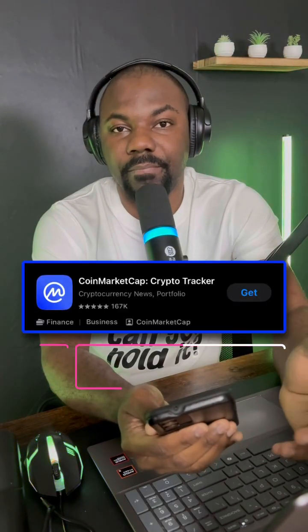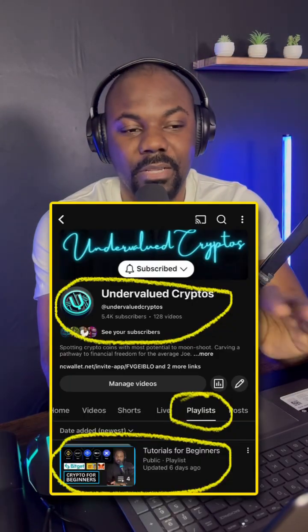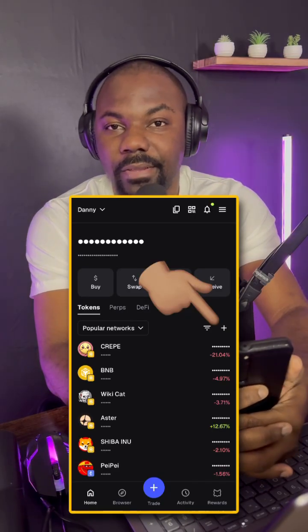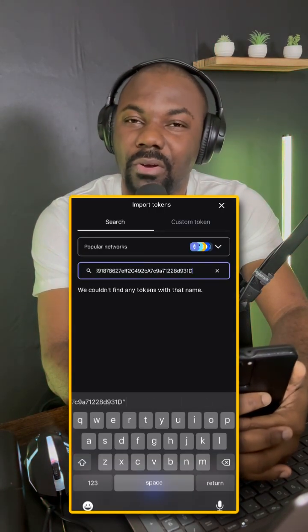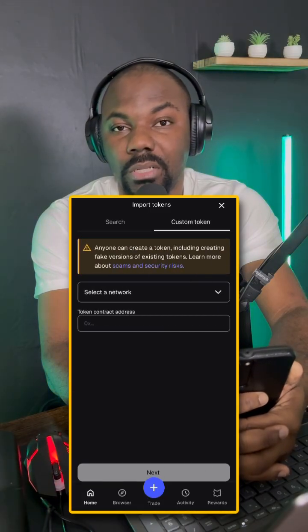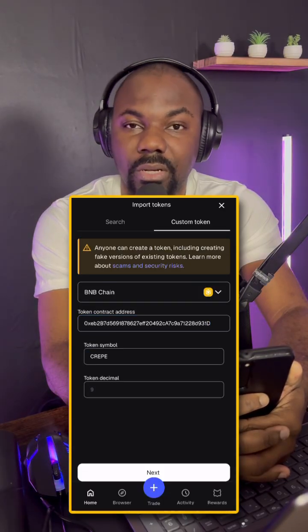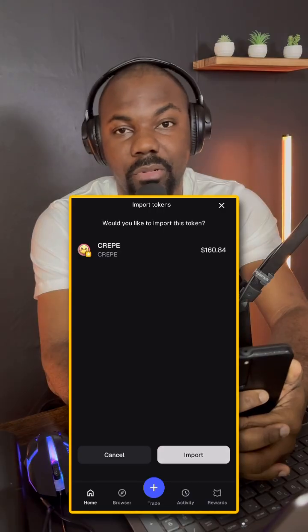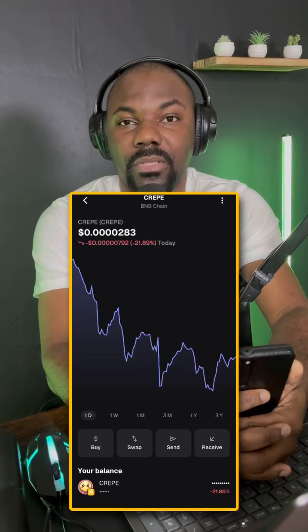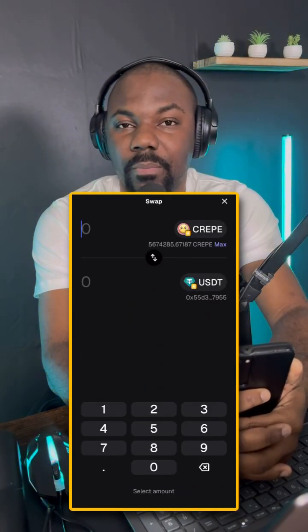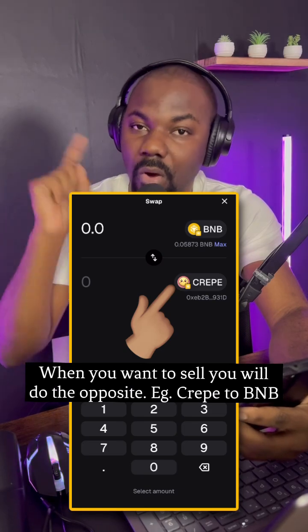Once BNB is in your MetaMask wallet, go to CoinMarketCap or a tech screener to find the coin you want to buy. Click the plus icon to import the token, get the contract address from your browser, and paste it in. If it doesn't show up, go to 'Custom,' select BNB network, and paste the contract address — the coin will pop up. Click OK then Import. Now you have BNB and the coin; tap the coin, tap Swap, put BNB in the first slot and the coin in the second slot.